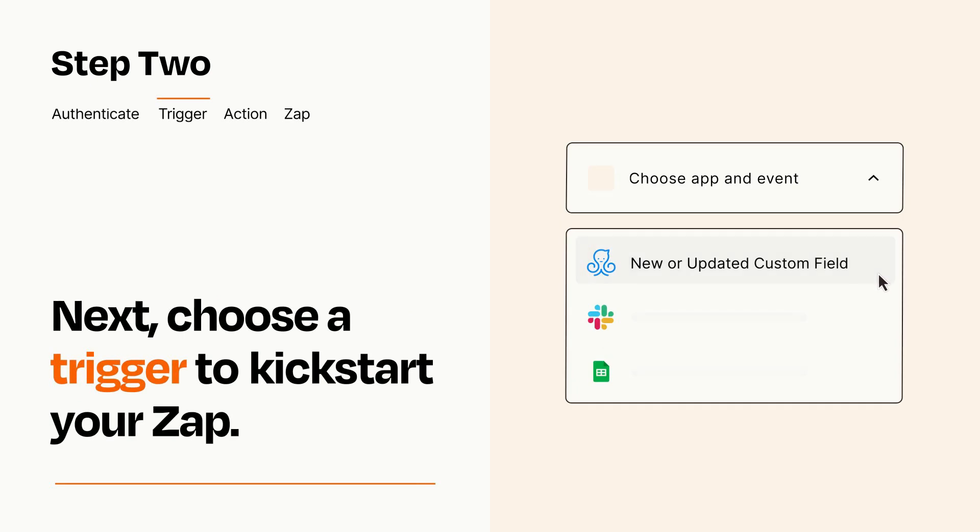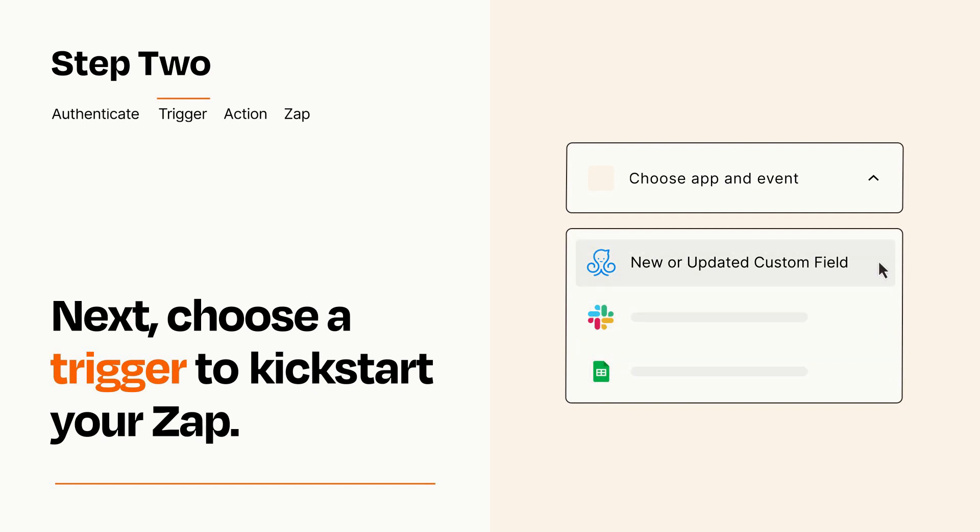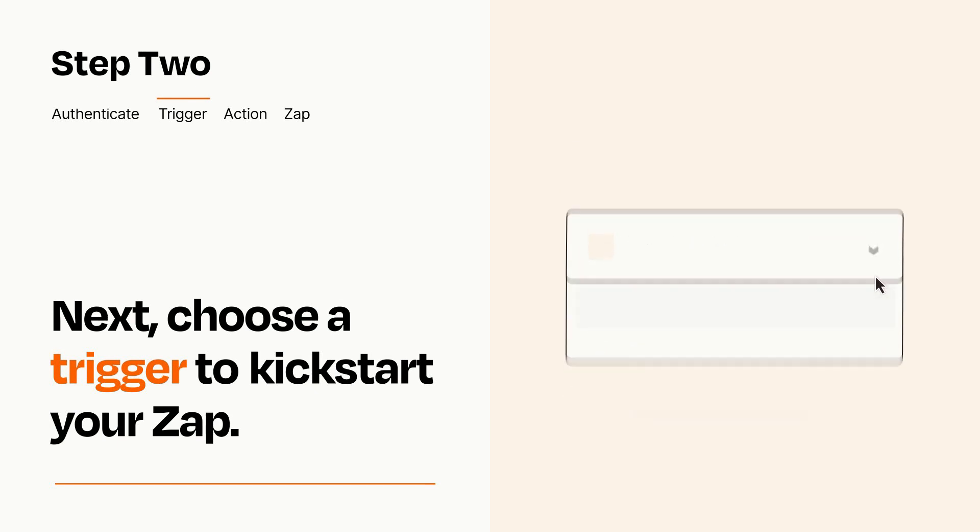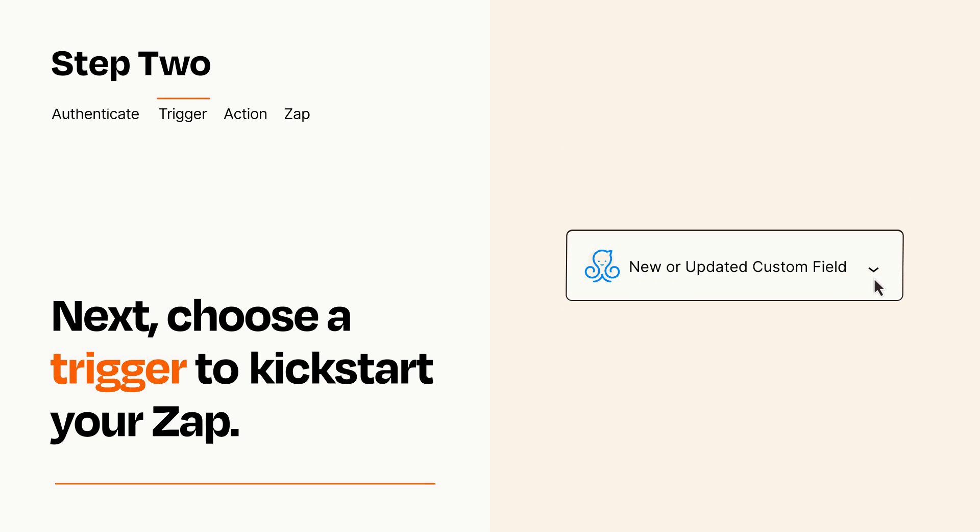Now let's set up your trigger, which is the event that starts your Zap. Pick the trigger event that you want from the list. When you set up this step, your Zap will pull in test data from your trigger app that you'll see later when setting up your action app.